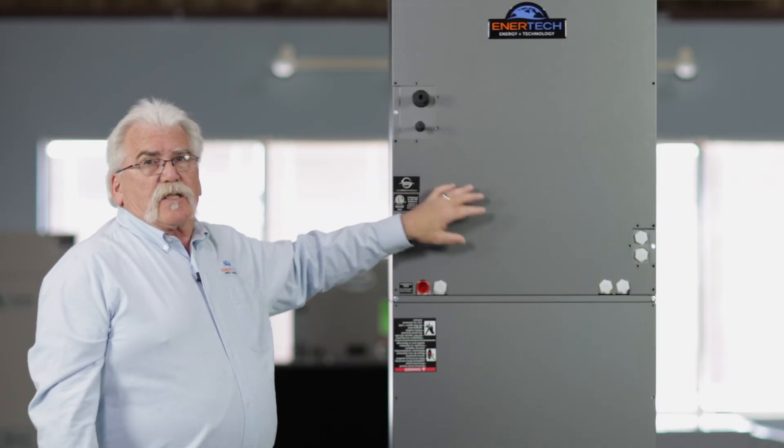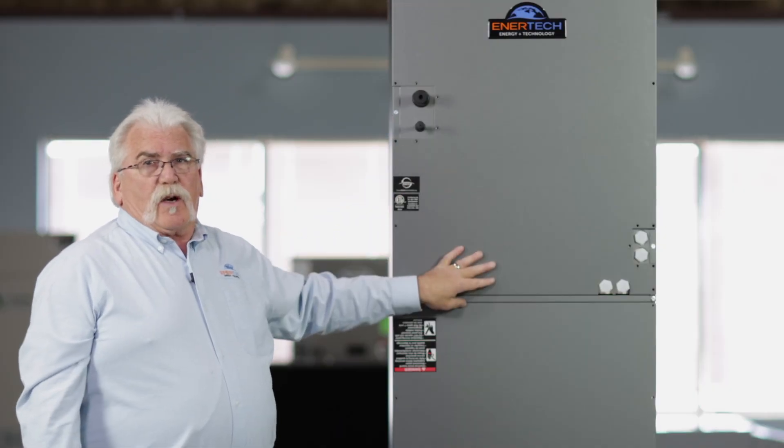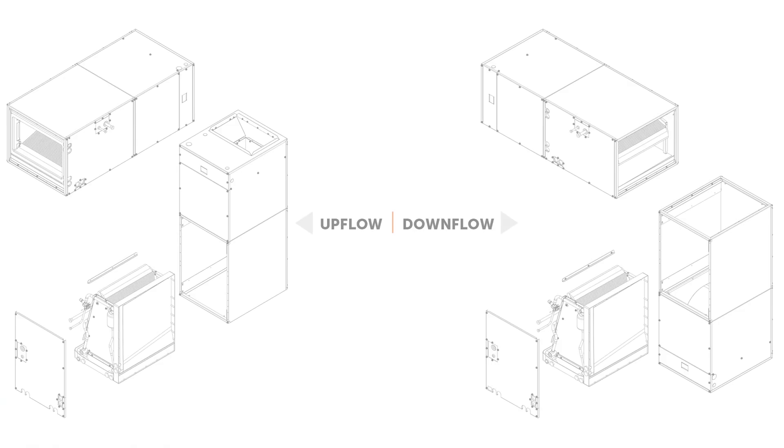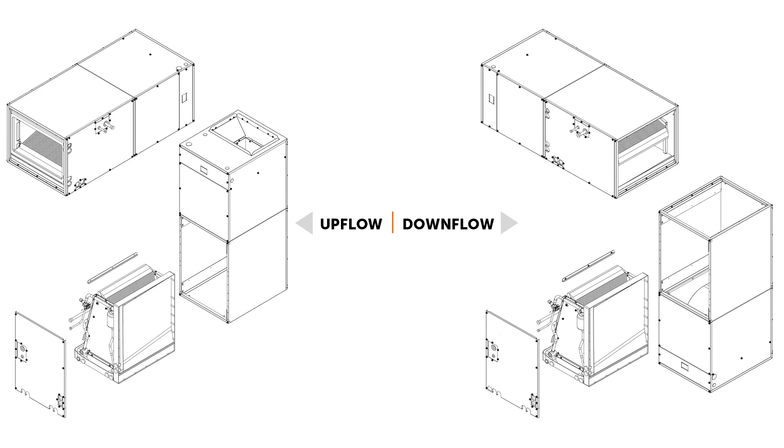And so this is how the unit will look when the downflow conversion is completed. It's a very simple task, probably only takes about 10 minutes.